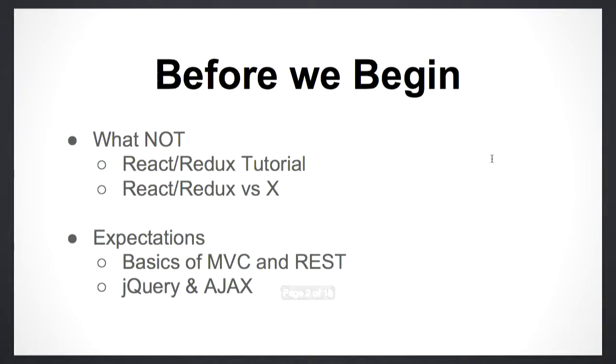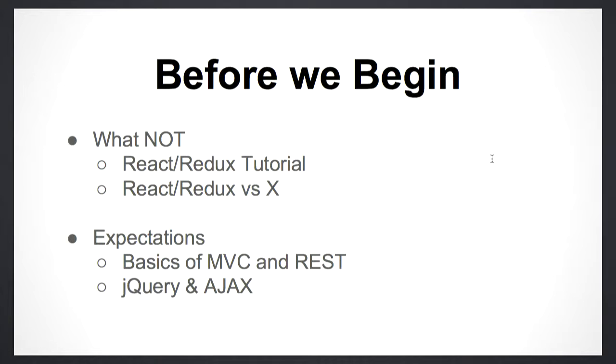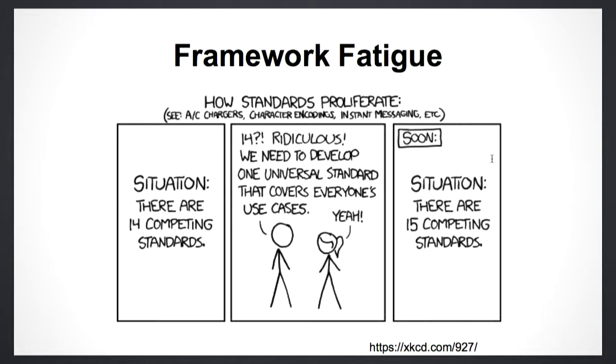This talk, by no means, is going to be a React or Redux tutorial, and we are not going to do any comparisons. I would assume everybody knows MVC frameworks and REST architecture. When we started off, every week you have a new JavaScript framework coming up, and if you go to TodoMVC, there are like 35 odd JavaScript frameworks. It made it difficult for us to decide which one to go with. Angular and React were the most popular ones, so we chose React and went ahead.